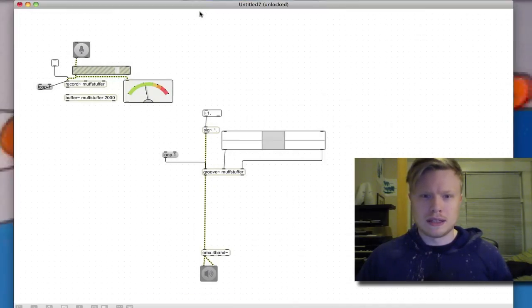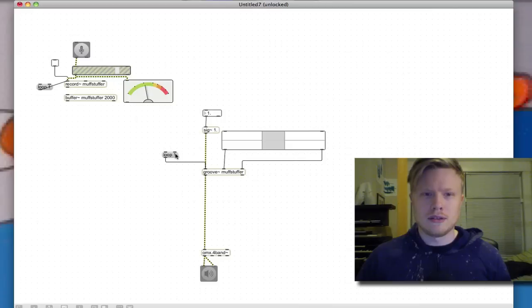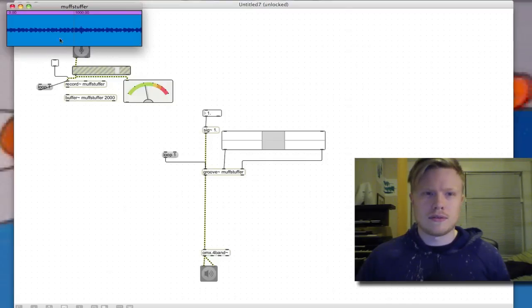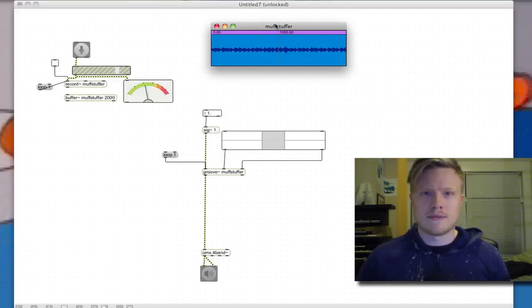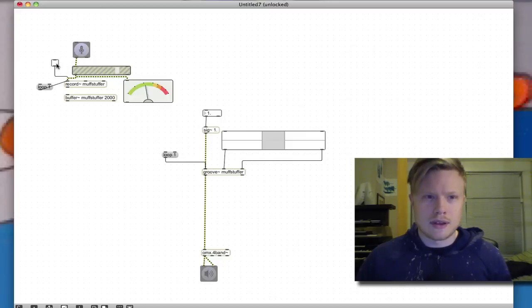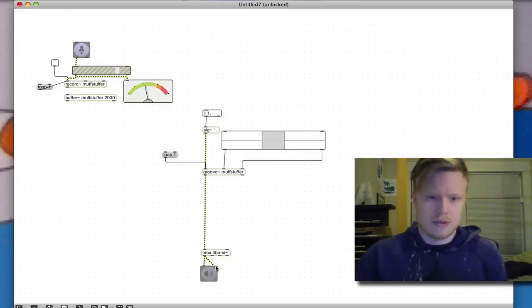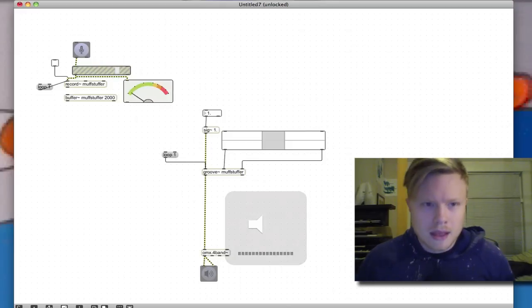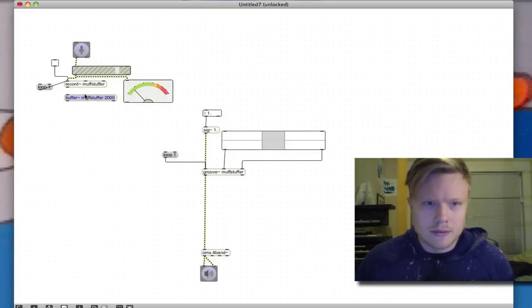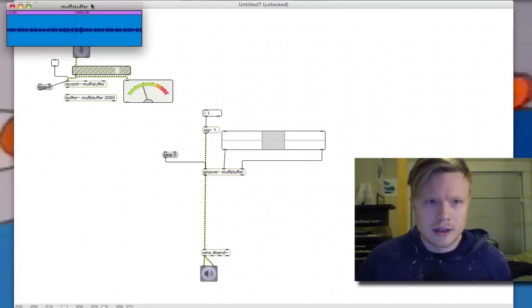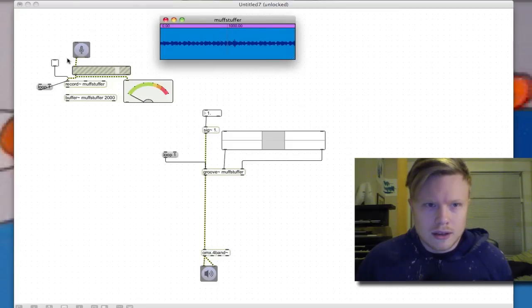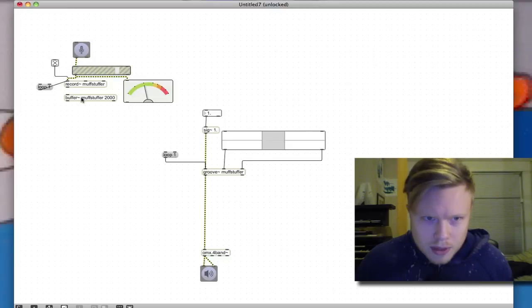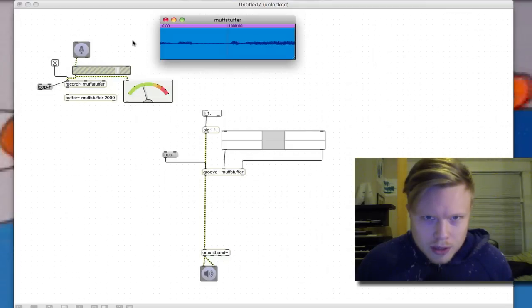Alright, so we left off at about this point. We got the loop one going to the groove, we got the buffer, the muff stuffer buffer, we got the record object so we can stuff the muff stuffer. Alright, so I can turn that off. I can record into this. I'm gonna record something now, I'm recording, there we go it's recording.